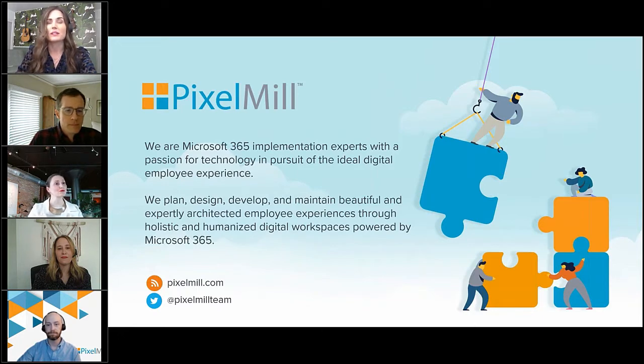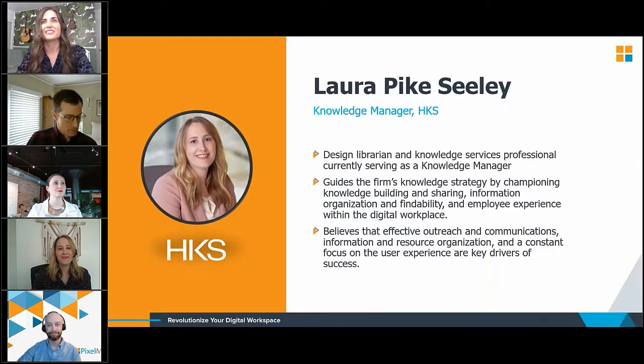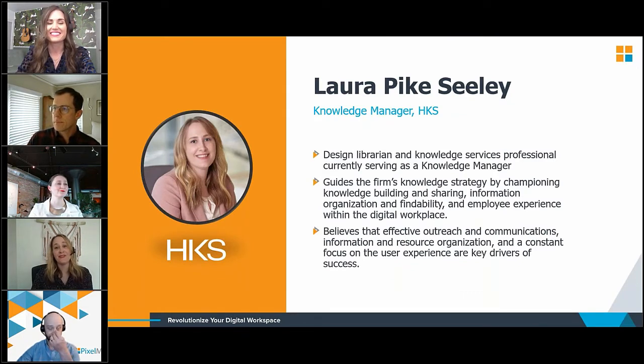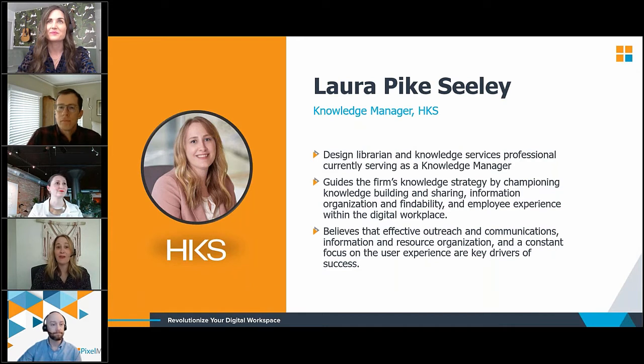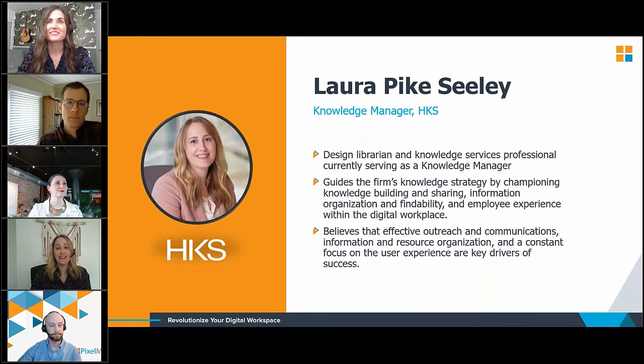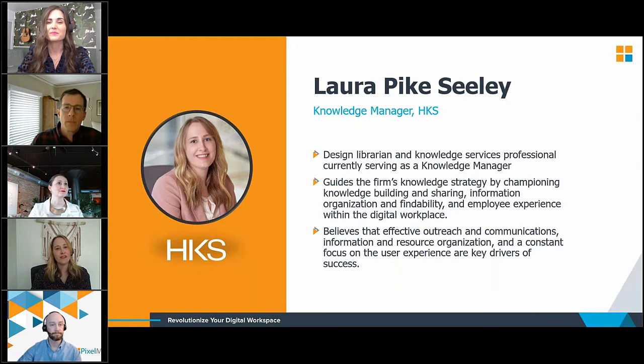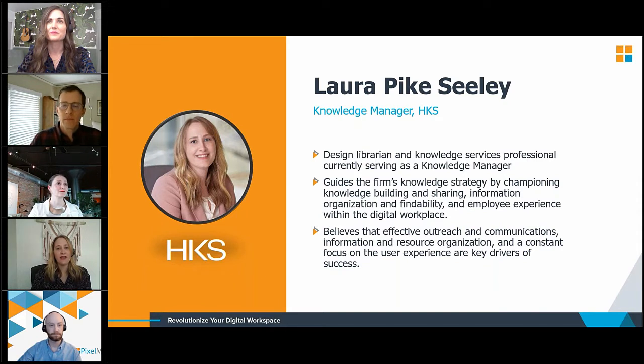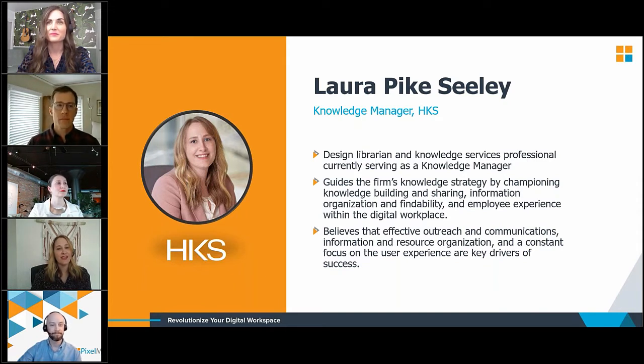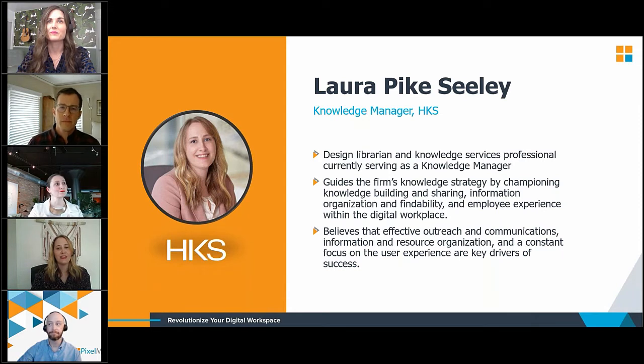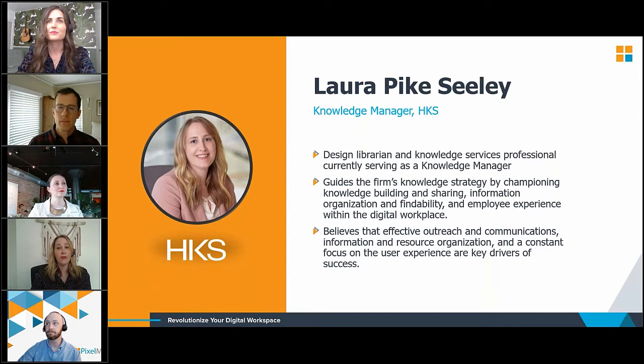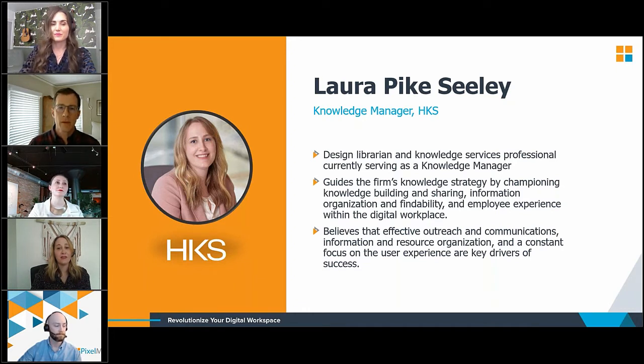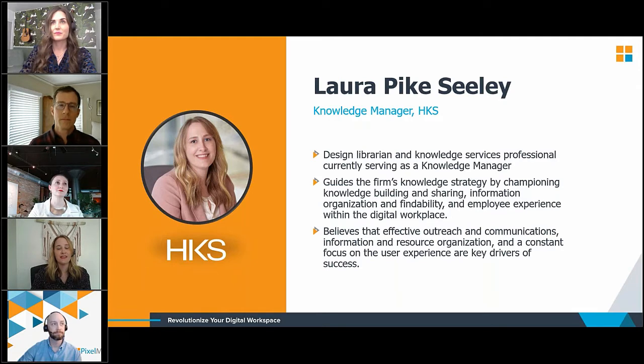And I'm going to go ahead and pass it right along to Laura to introduce herself. Hi, thank you for having us. We are excited to be here today to talk about our intranet journey. I'm Laura Pike-Sealy, and I'm a design librarian and knowledge services professional, currently serving as a knowledge manager at HKS Inc. And in this role, I help to guide the firm's knowledge strategy by championing knowledge building and sharing, information organization and findability, and employee experience within the digital workplace.